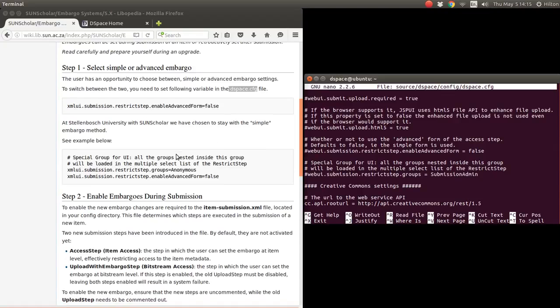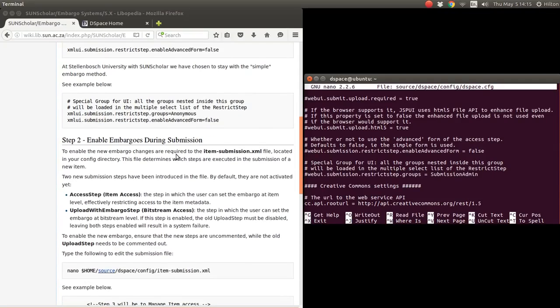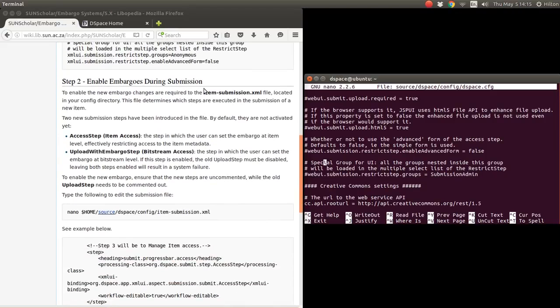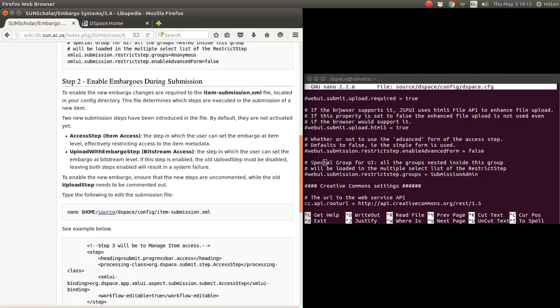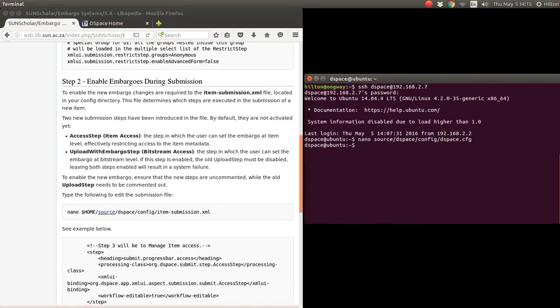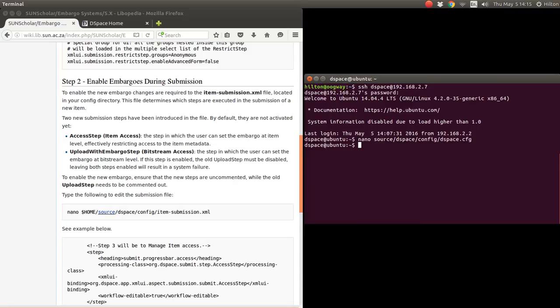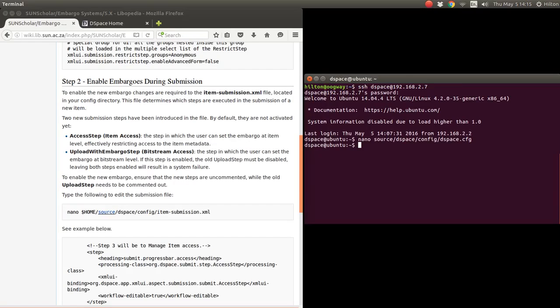The next step is to modify the item submission XML file to enable these uploads. Before we go there, I want to discuss the two options. There's one option where you simply have what they call access step, and that embargoes the whole item and metadata, everything included. Then there's an upload with embargo step which just does restrictions on the bitstream level.